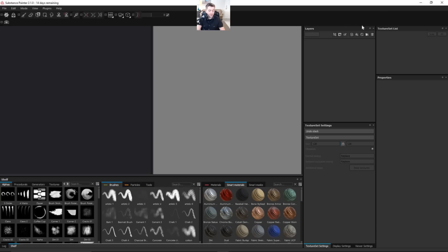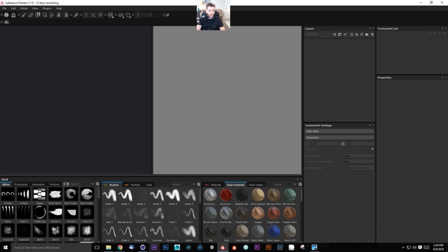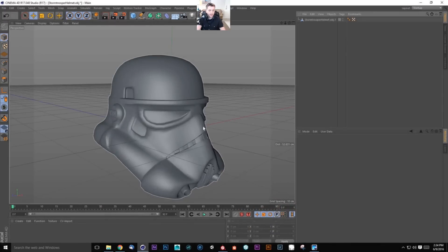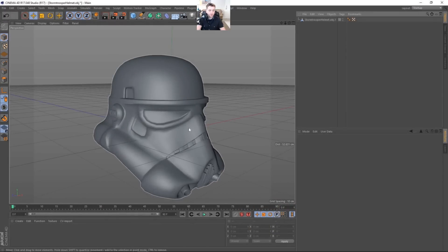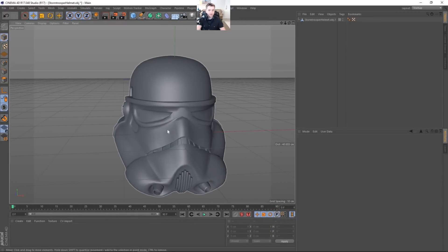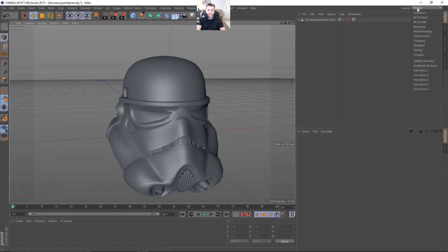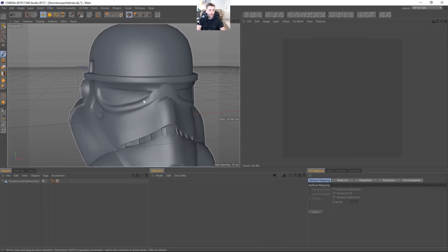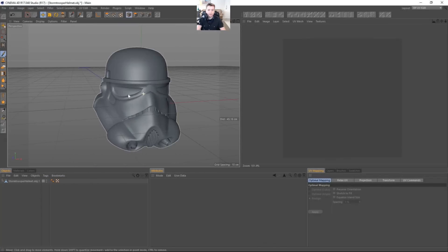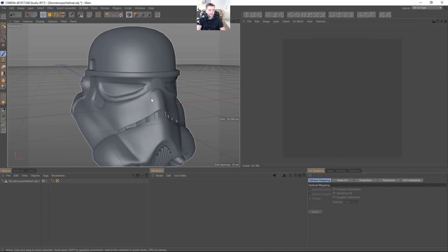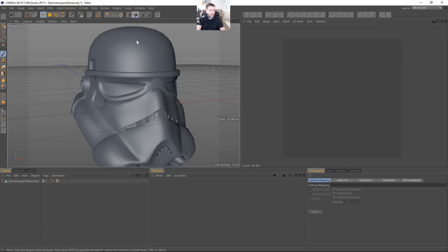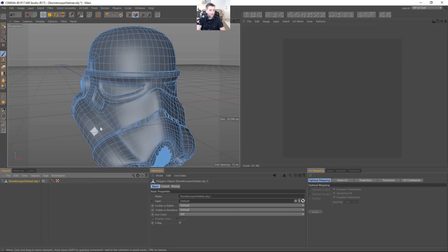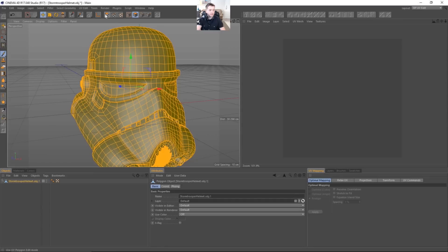We'll go ahead and jump into Cinema 4D. I have it up already. And this is our Stormtrooper helmet. It's a little bit different from last time. Actually, if we look at the body paint UV edit tab, we'll go ahead and look at the UVs. So I'll select everything in polygon mode, and then I'll grab my UV polygons.